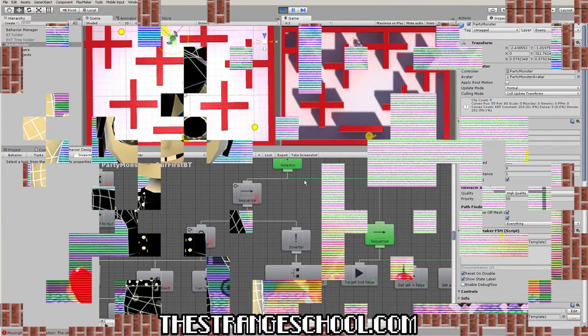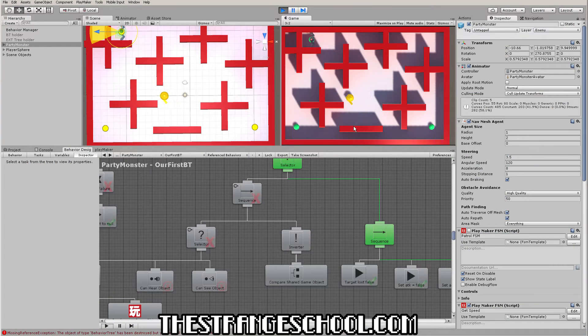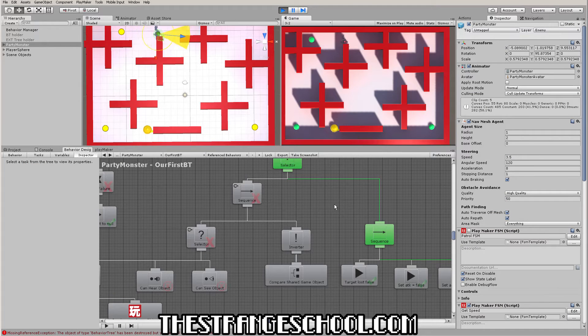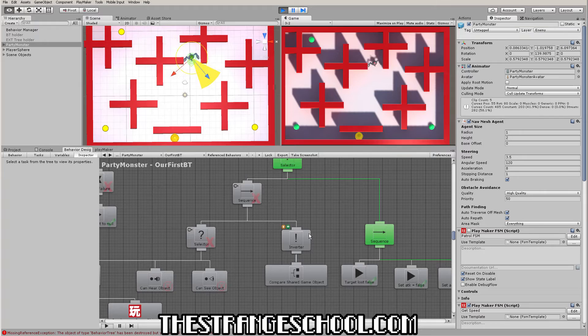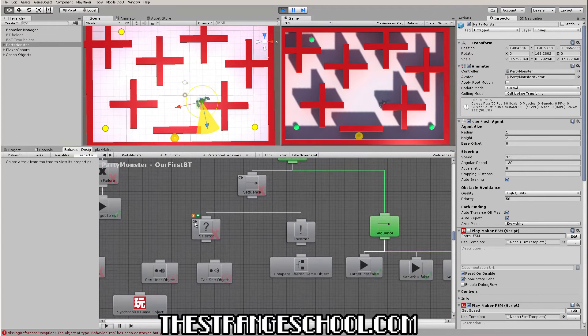Hello and welcome to our new course. In this course you will learn how to use Behavior Designer to make awesome AI while utilizing behavior trees.